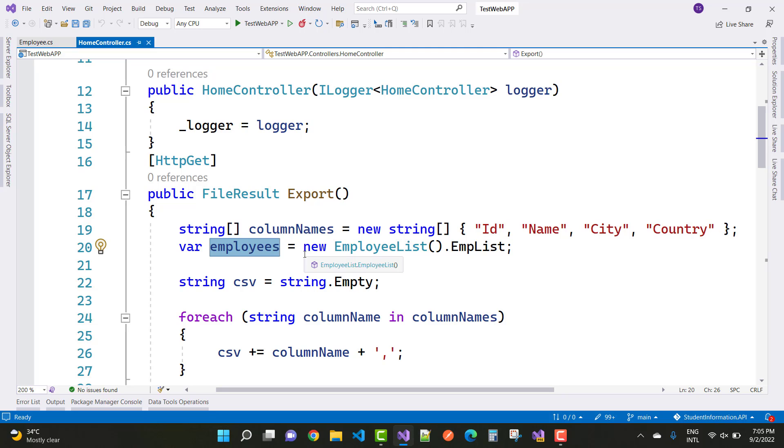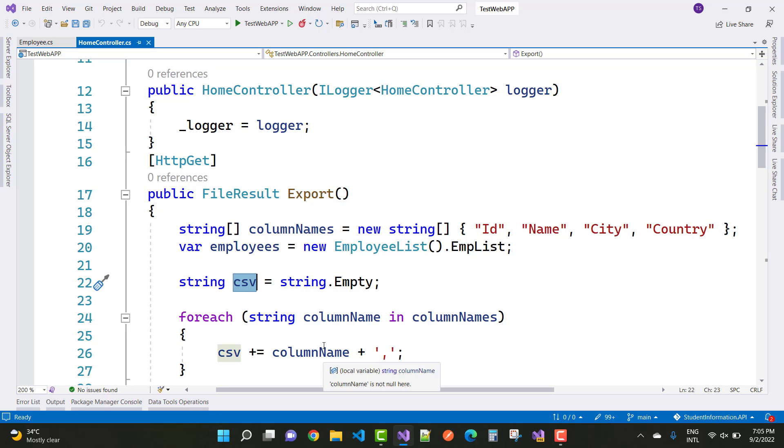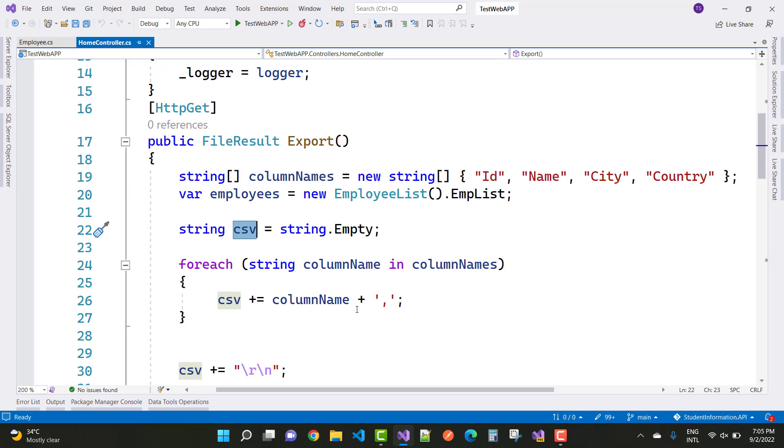String CSV is the CSV file. It's a string type, string dot empty. The column names are appended with the CSV string one by one.